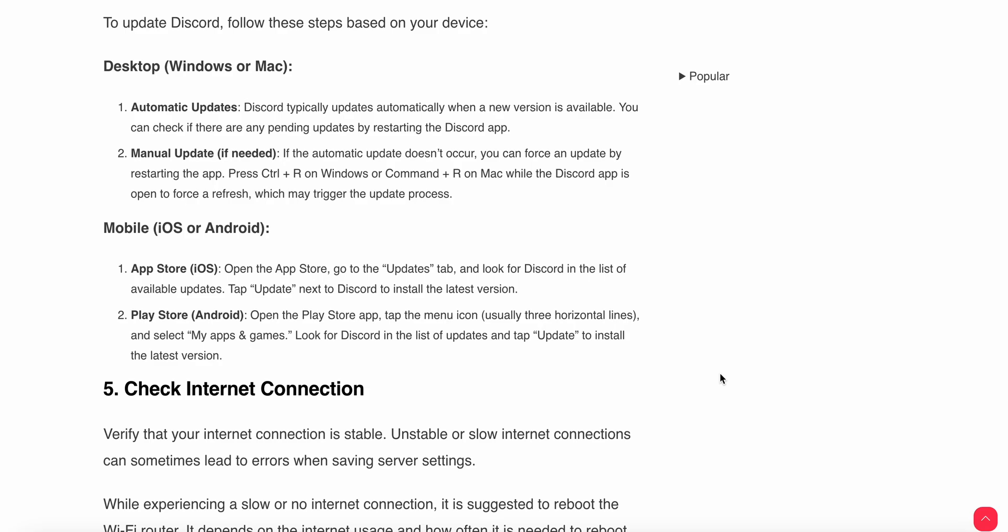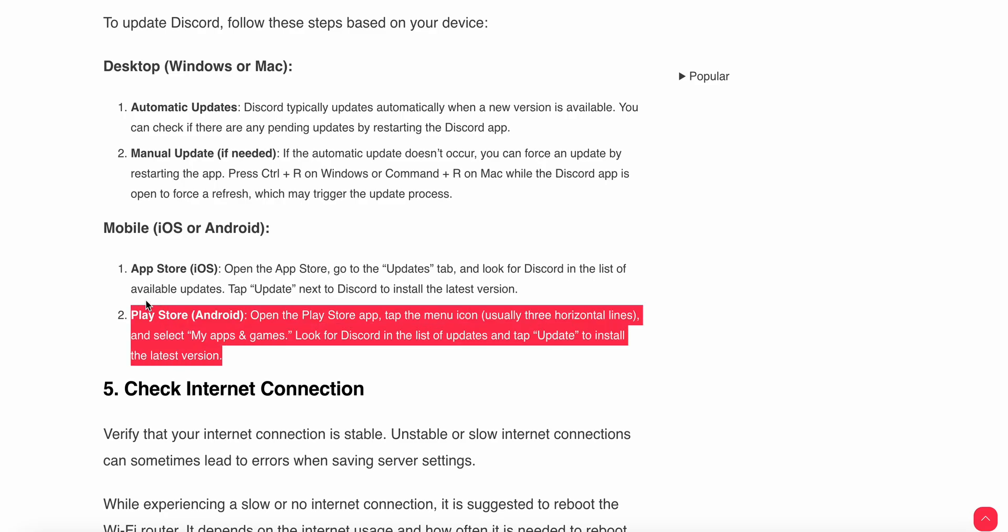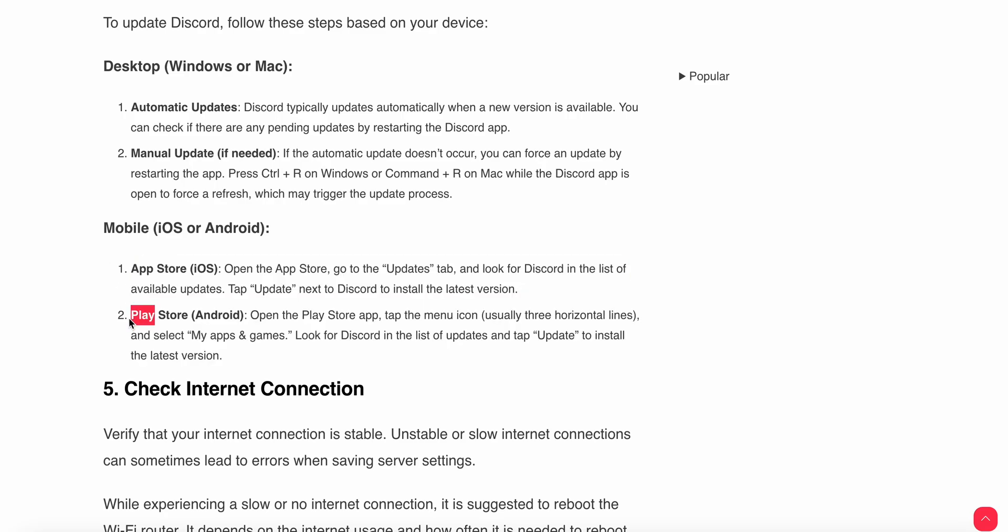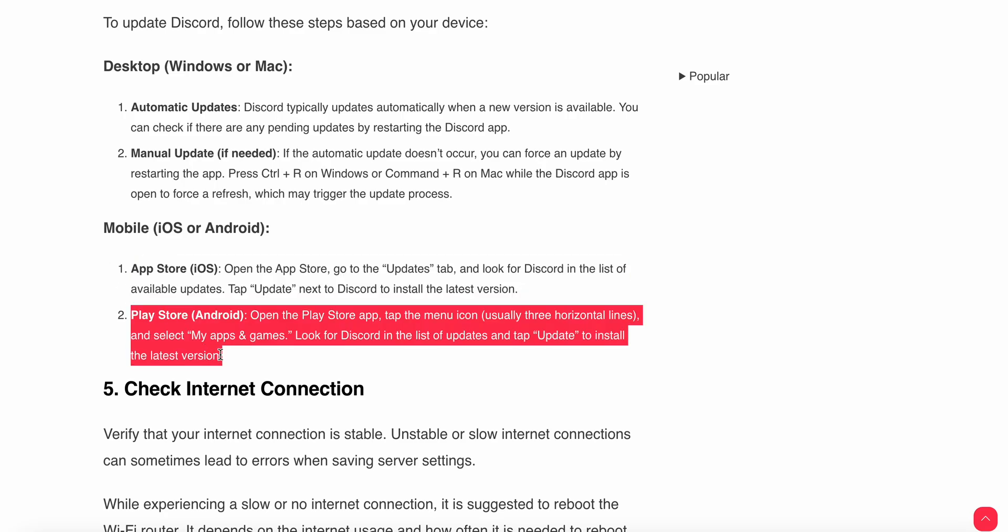If automatic updates do not occur, you can manually update by force refreshing. Restart the app while pressing Control+R on Windows or Command+R on Mac while the Discord app is open. This may trigger the update process. For iPhone or App Store users, you can follow the steps in the App Store. For Play Store users, you can follow the steps in the Play Store.